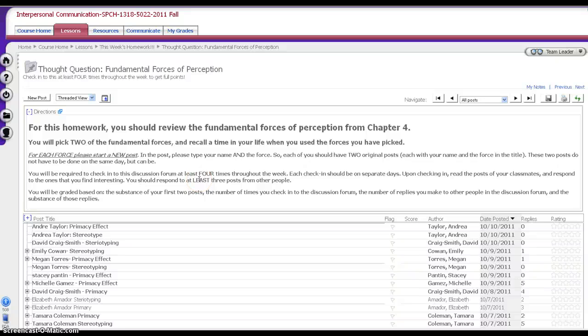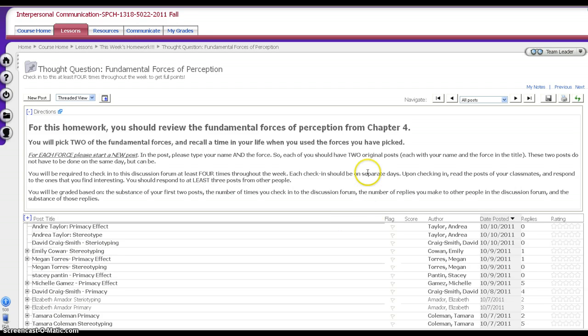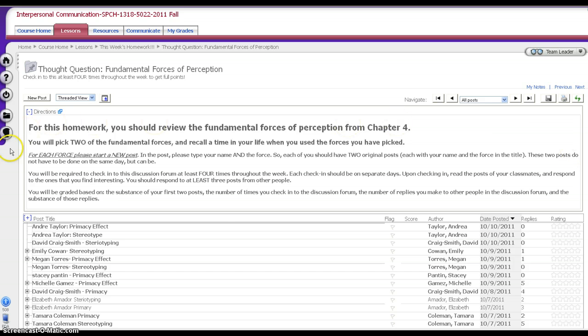Hi everybody, this is Patrick with a quick primer on how to use discussion boards in ANGEL. I'm going to use a discussion board from a previous semester here, and generally what you'll see when you first enter is at the very top a list of the instructions, and make sure you read the instructions carefully.